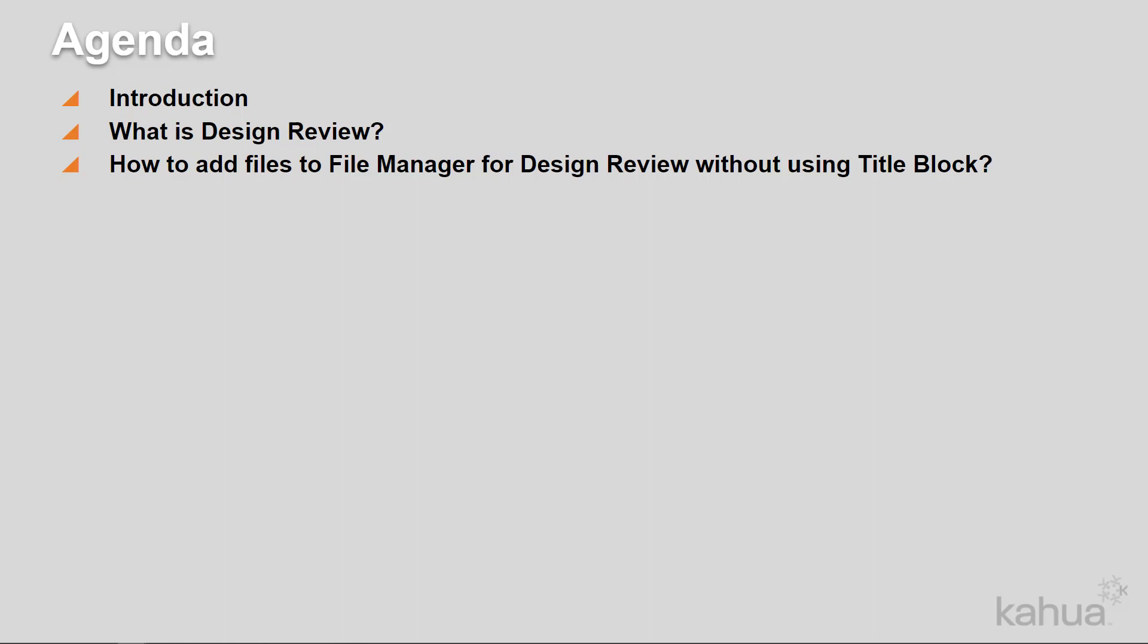Kahua's controlled folders are optimized for multiple revisions of documents, enforced numbering and nomenclature, standardized workflow, and repeatable distribution.